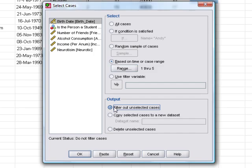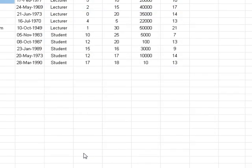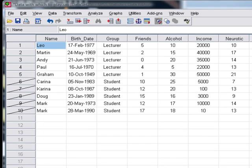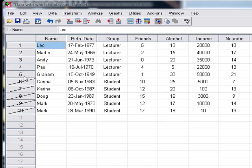In this first case where we selected a range, you can see what SPSS has done is it struck out all of the cases that it's not going to look at. We asked it only to look at cases one to five, so six, seven, eight, nine, and ten have been struck out.